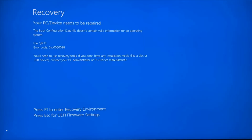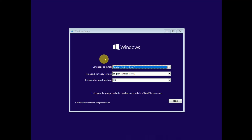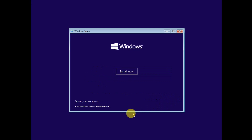First of all, you need to shut down your system two to three times as soon as the manufacturer logo appears. If this option is not working, you have to boot from a USB pen drive. Make sure you have the same operating system on the USB pen drive. Once you have booted with your pen drive, go to the next option and click on 'Repair your computer.'